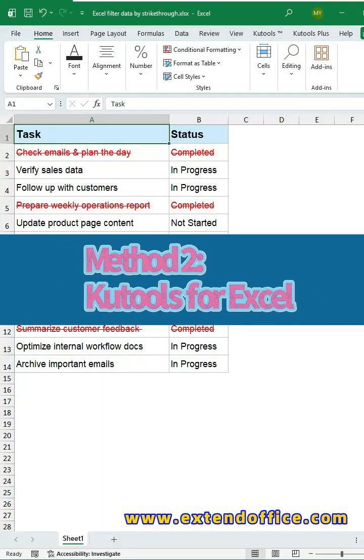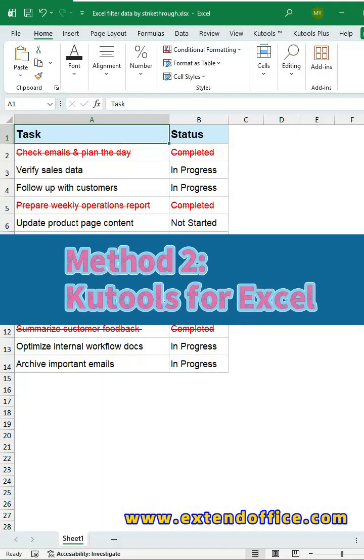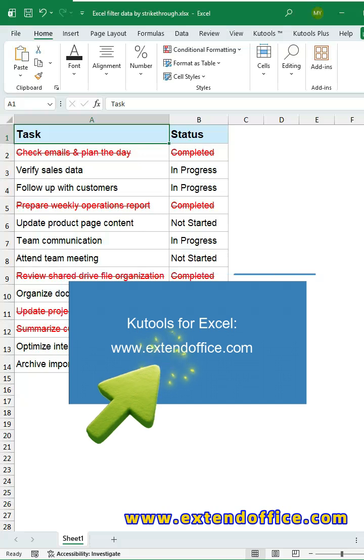Method 2, Qtools for Excel. First, you've sold download and install Qtools for Excel.